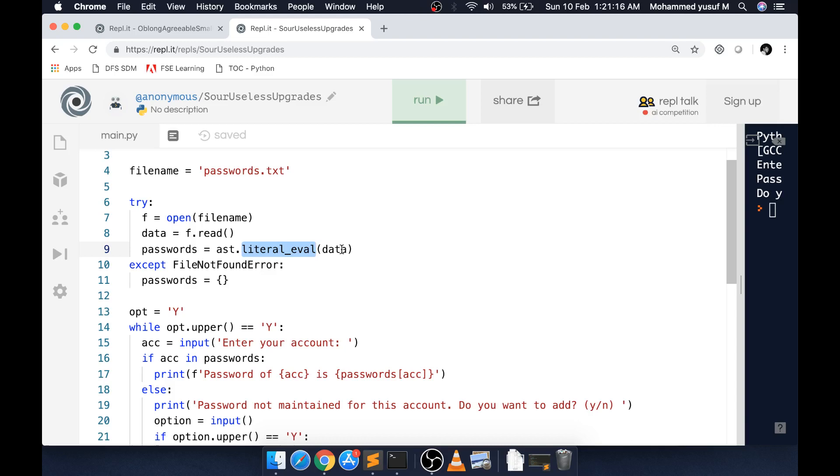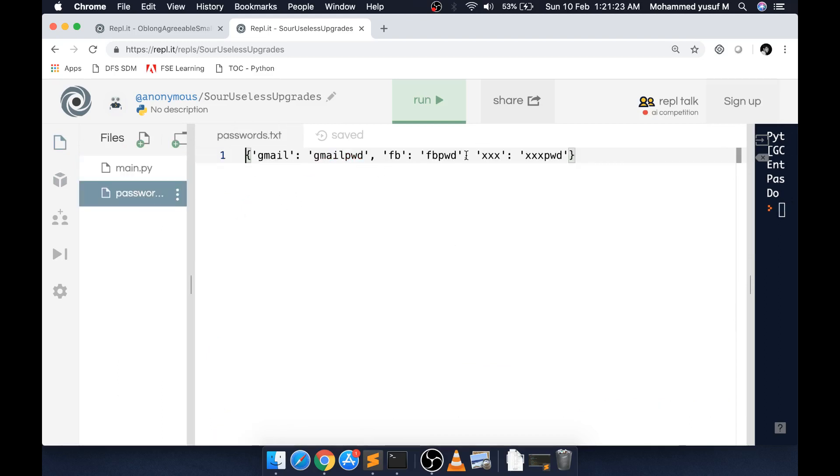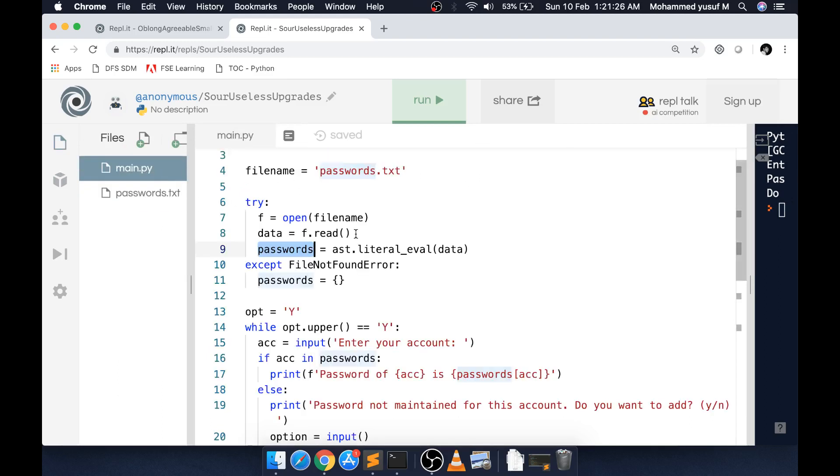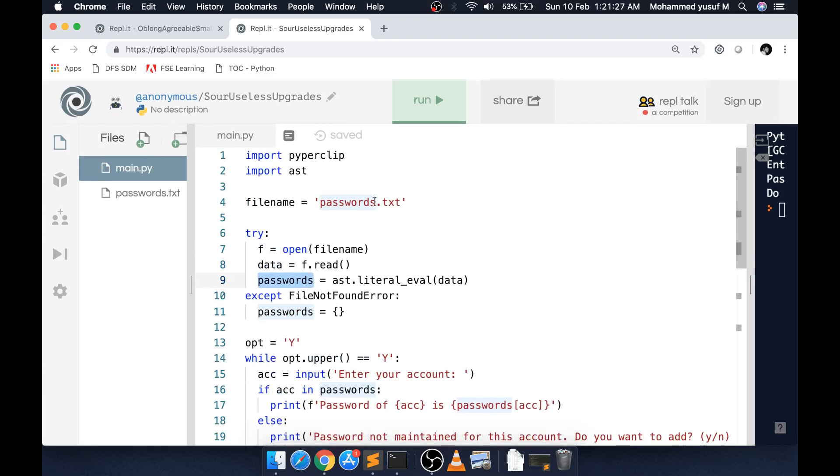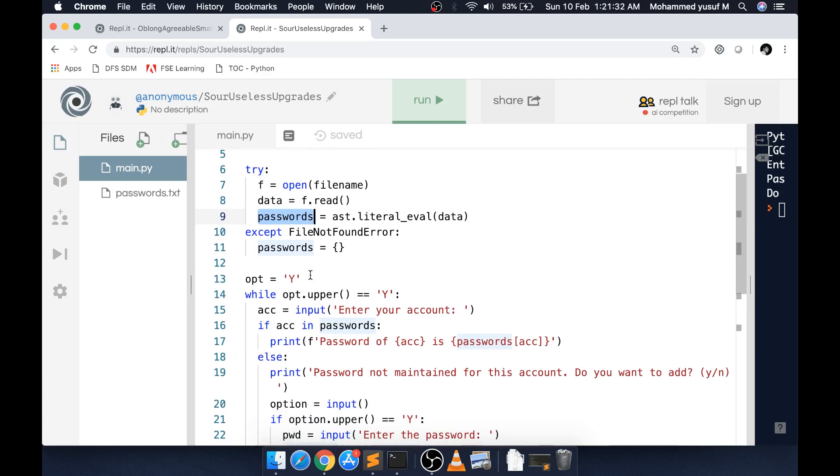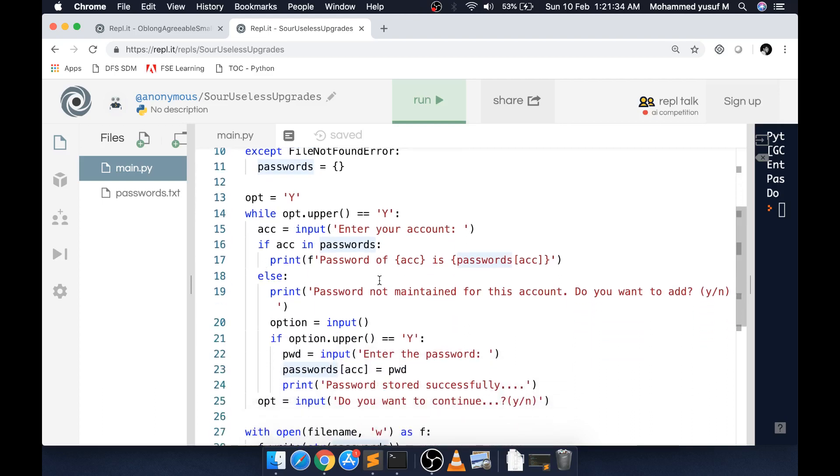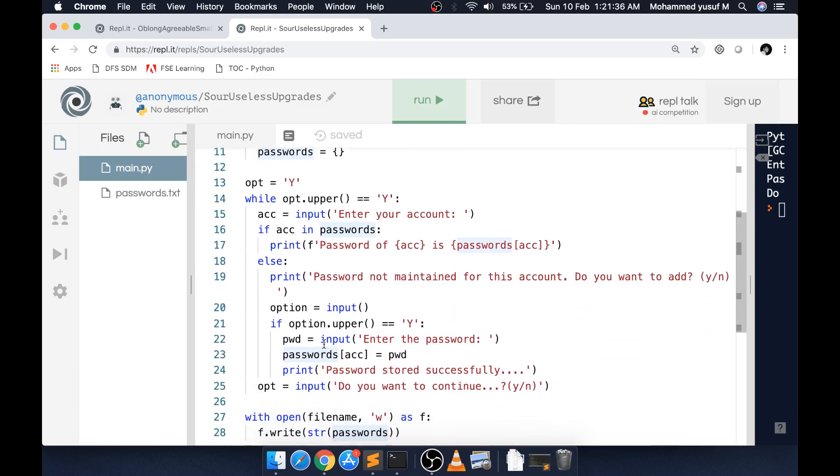If you go to the file section, we have this password.txt file which is already storing the value. I'm just taking this value initially and giving it into the passwords variable, then we're doing the same stuff.